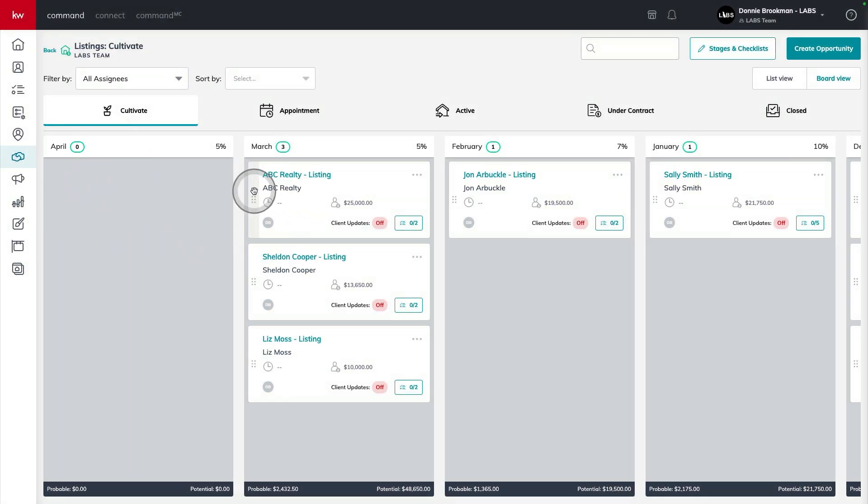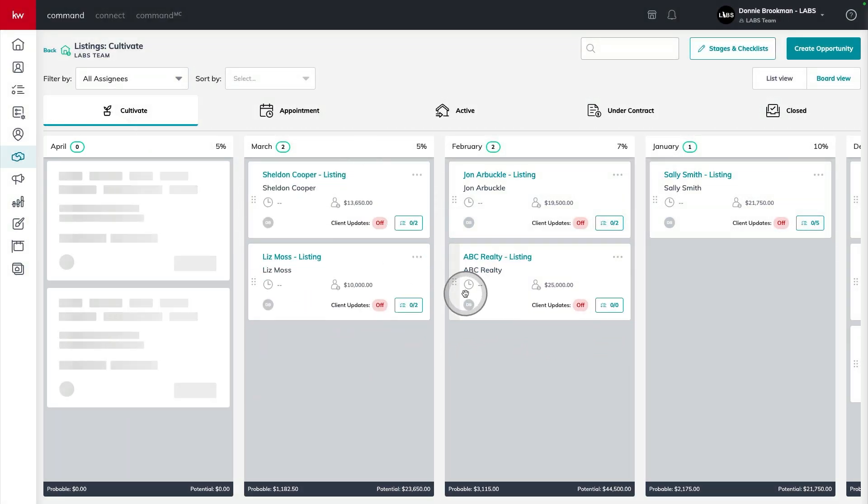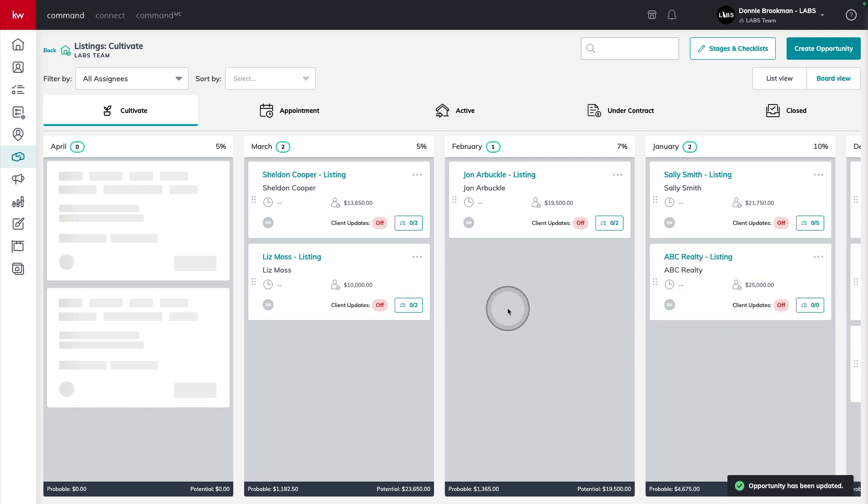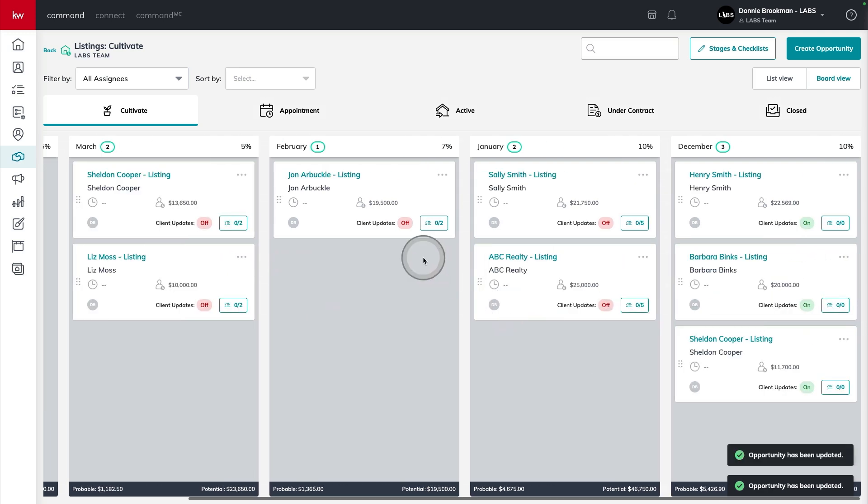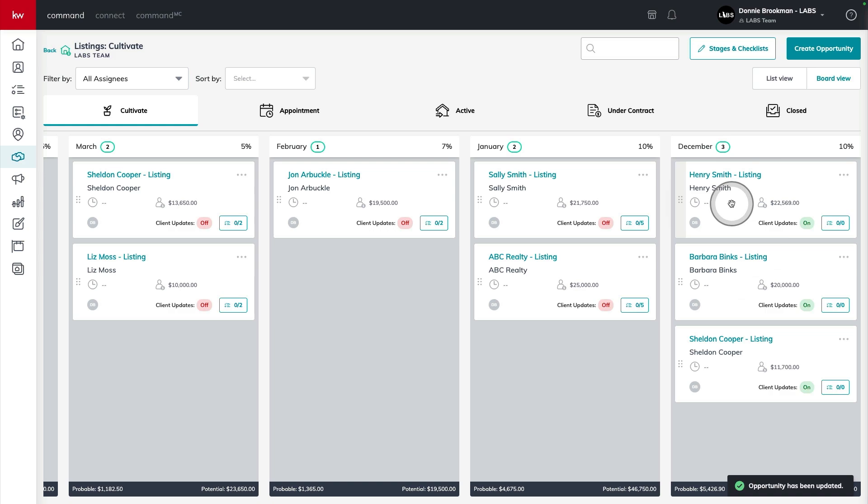and I can continue to drag them forward each month, thinking that these three listings are going to be hiring a listing agent sometime in December.